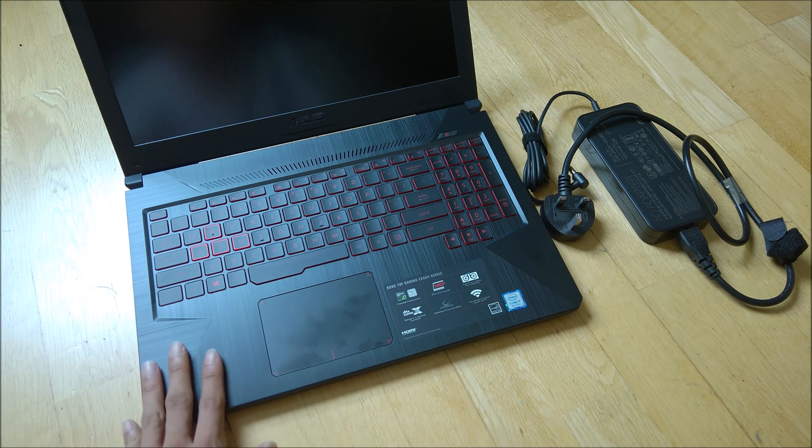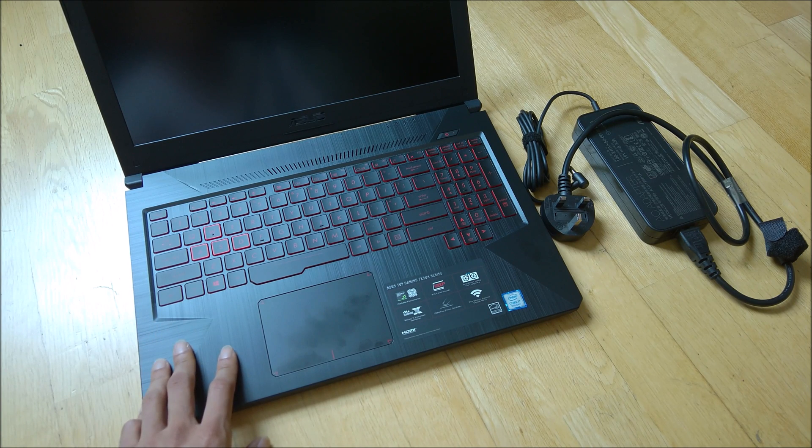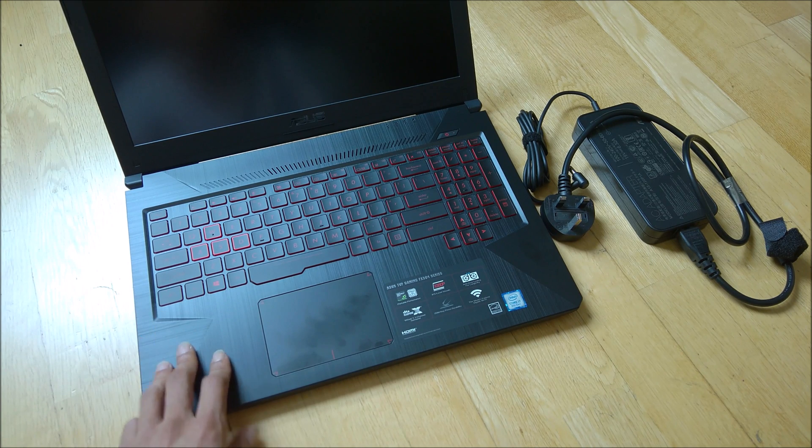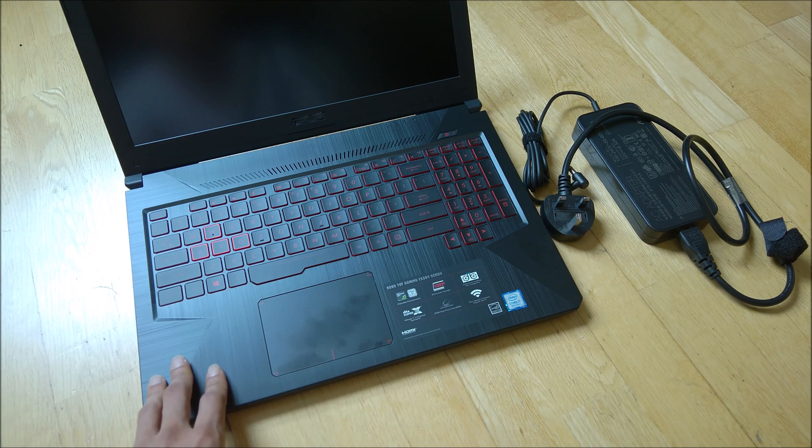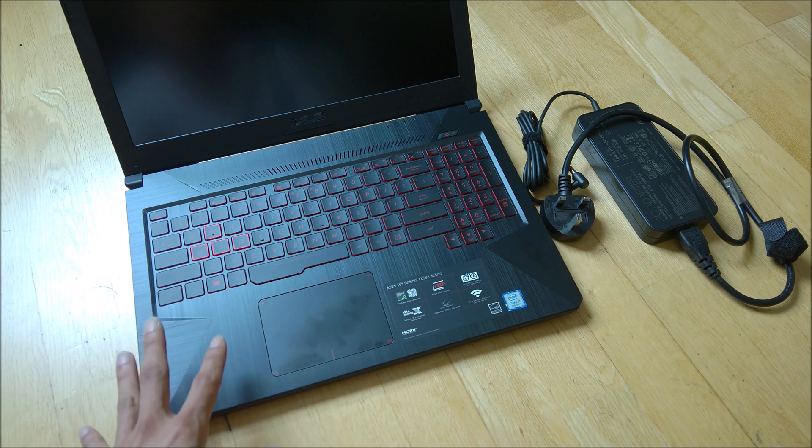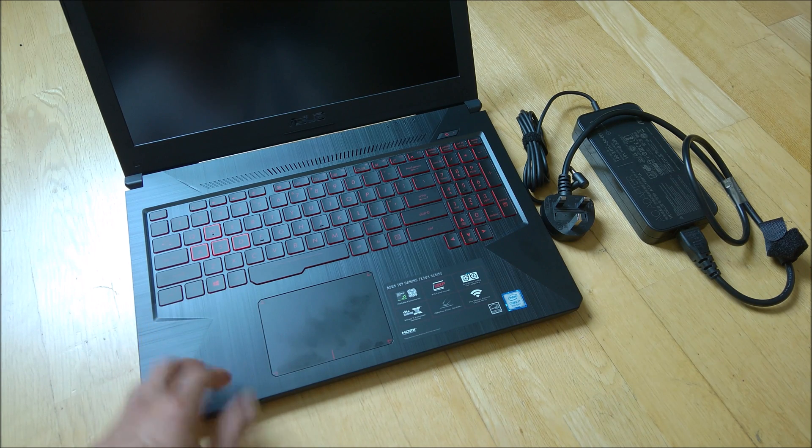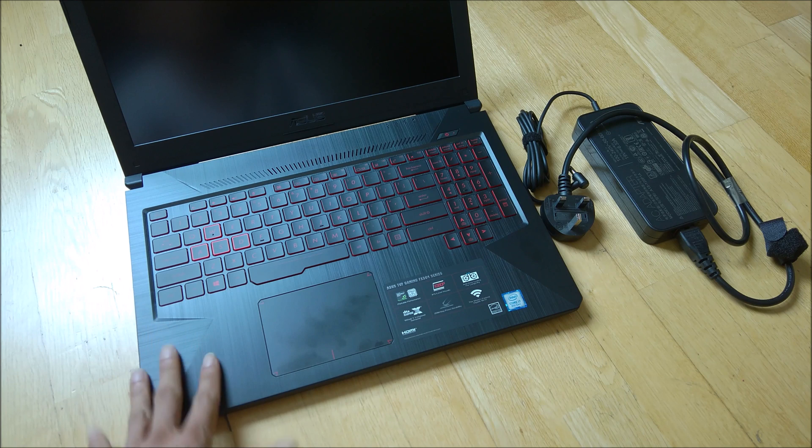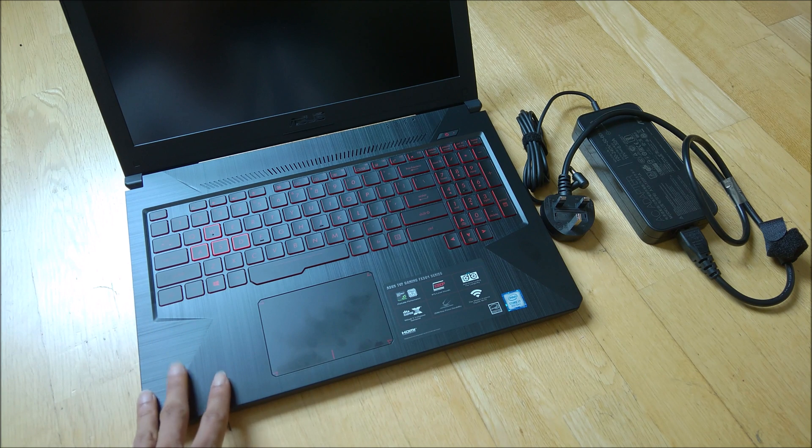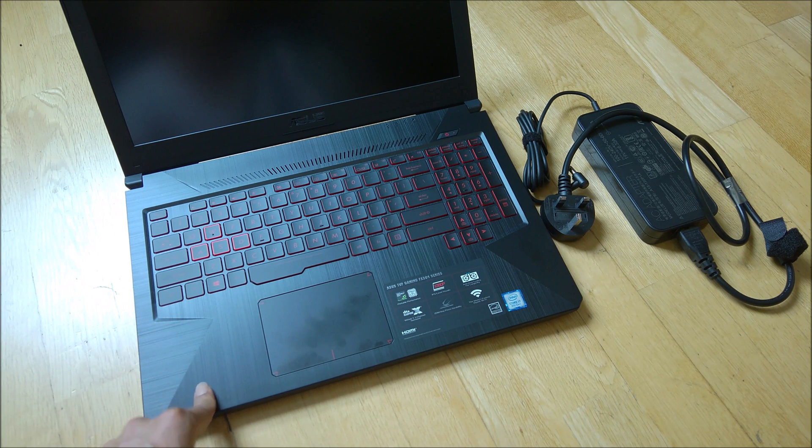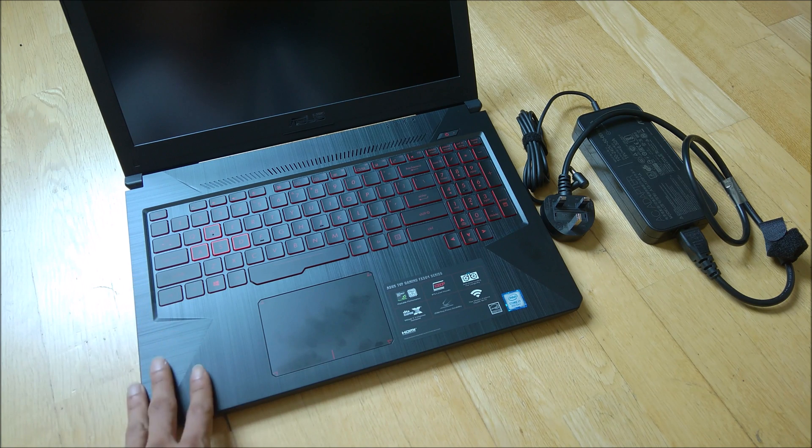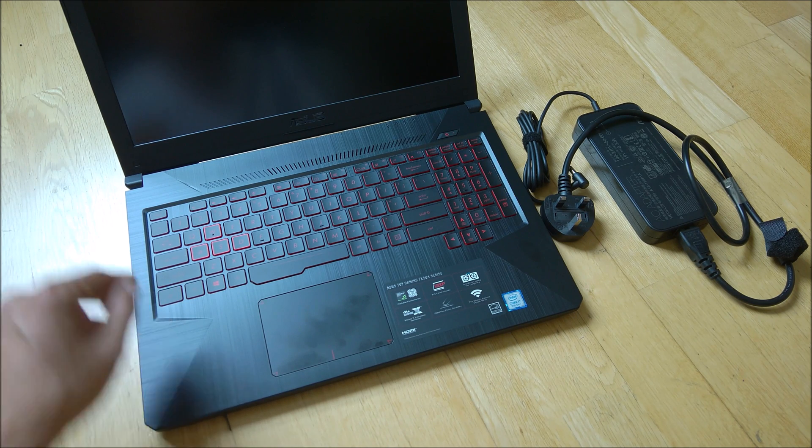This is not going to be an in-depth review since I haven't used it for very long. This video will cover some specs of the laptop and how to add additional RAM. As it comes with 4GB, I'm going to add an additional 8GB of RAM to this machine.